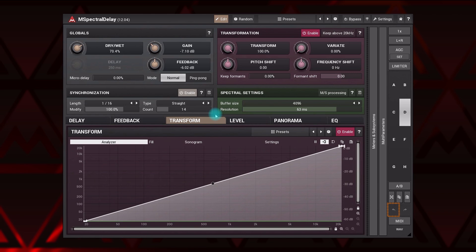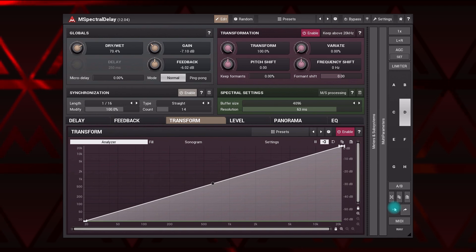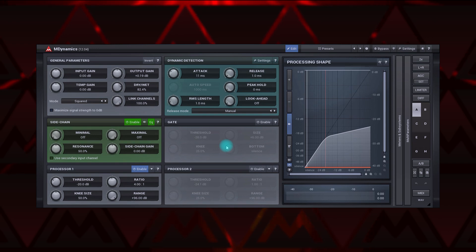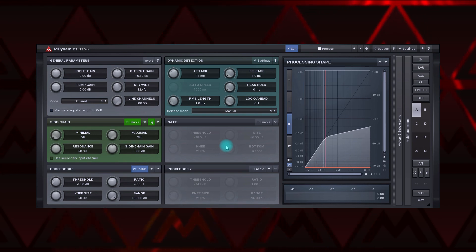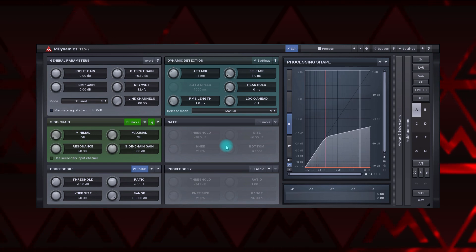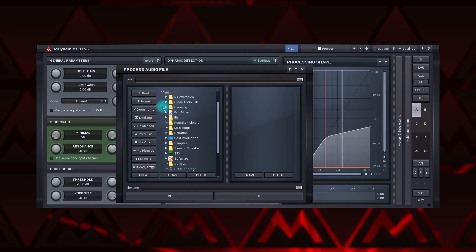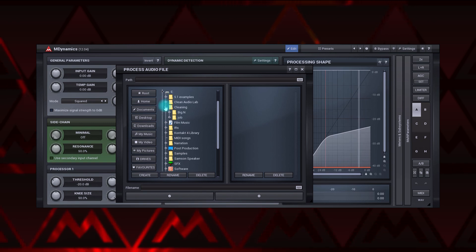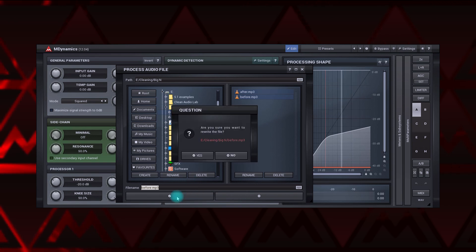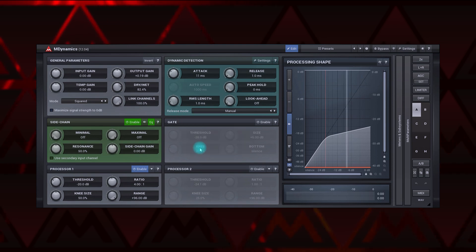The Undo button reverts the last change, whether you've changed a parameter or loaded a preset. Correspondingly, the Redo button puts it back. Sometimes you want to apply the plugin's processing with current settings to a bunch of files without opening them in a host program — this is usually called batch processing. Click on the WAV button and locate the files in the browser, or simply drag and drop files onto the button. Note the files will be overwritten, so make sure you make a backup copy first. MP3 and other non-WAV files will be saved as 32-bit floating point WAV files.